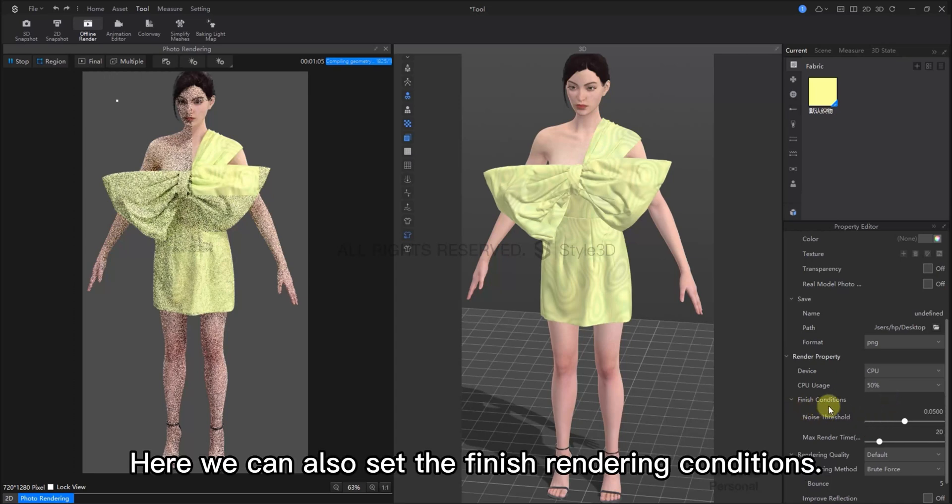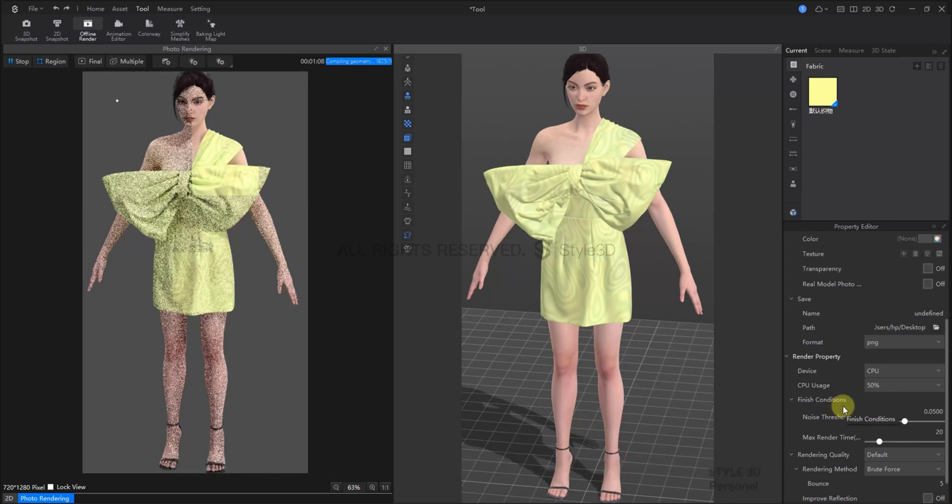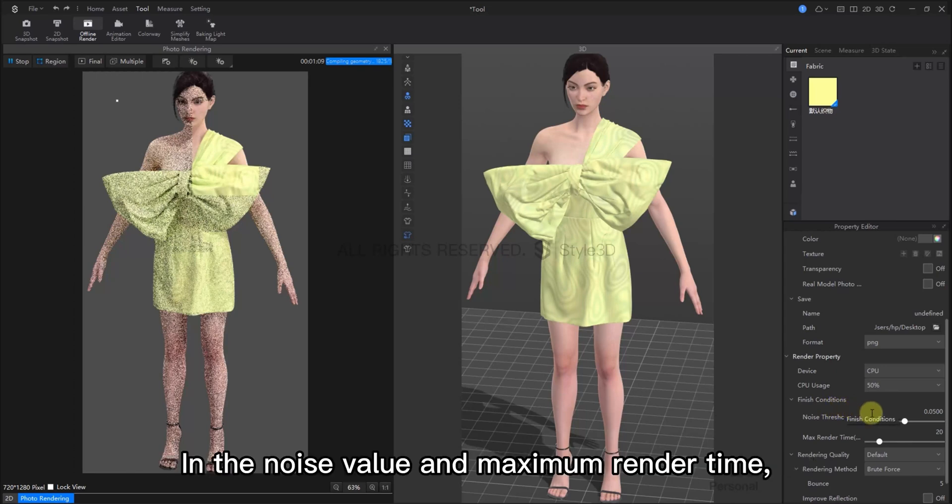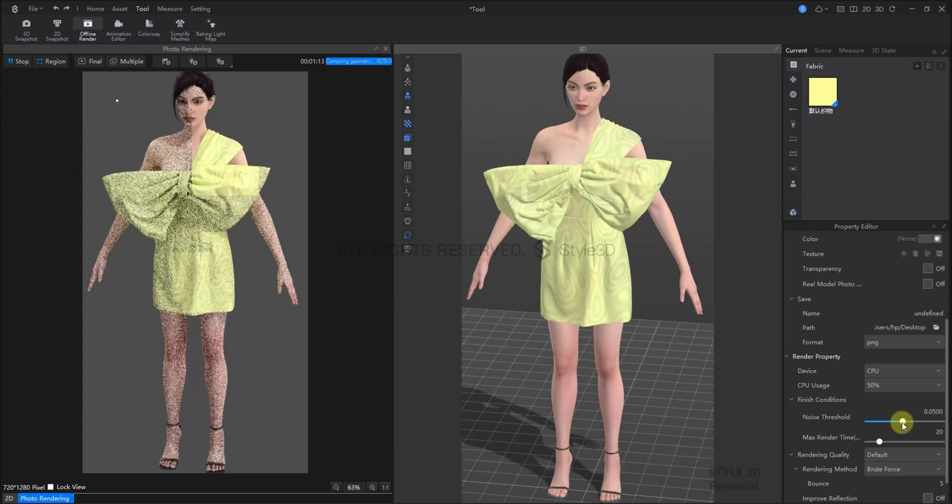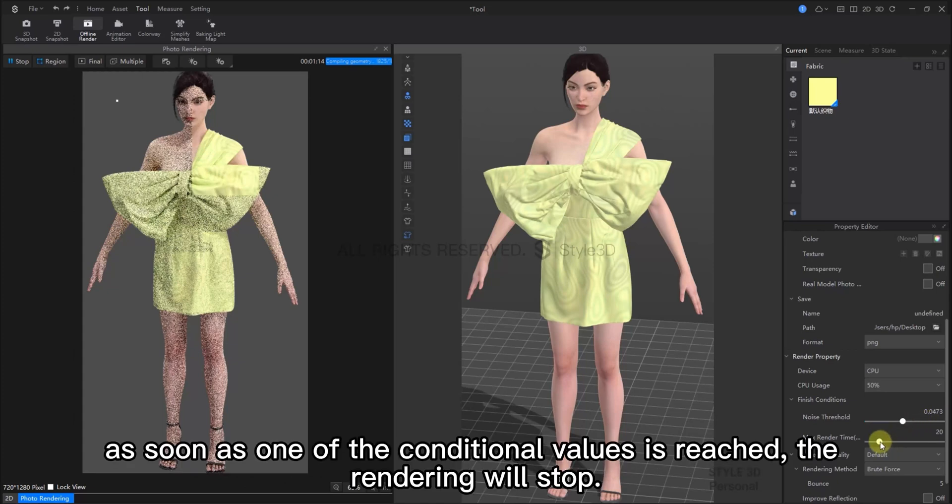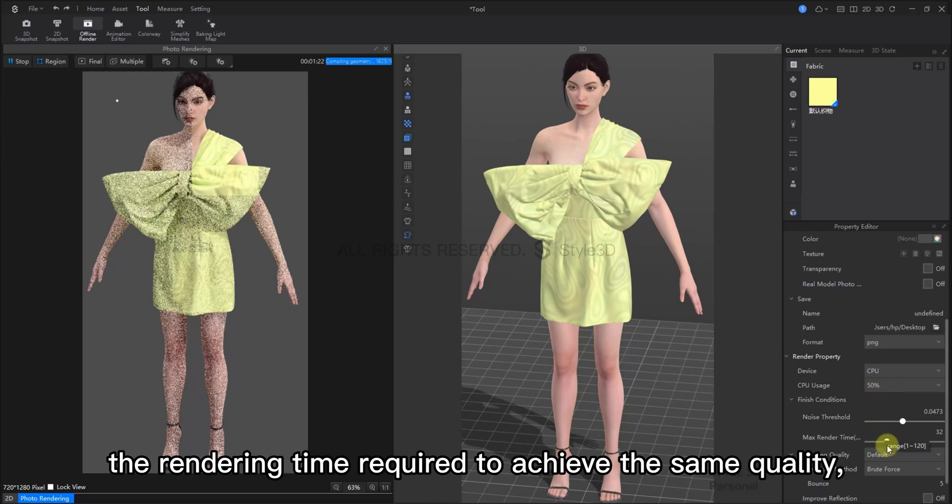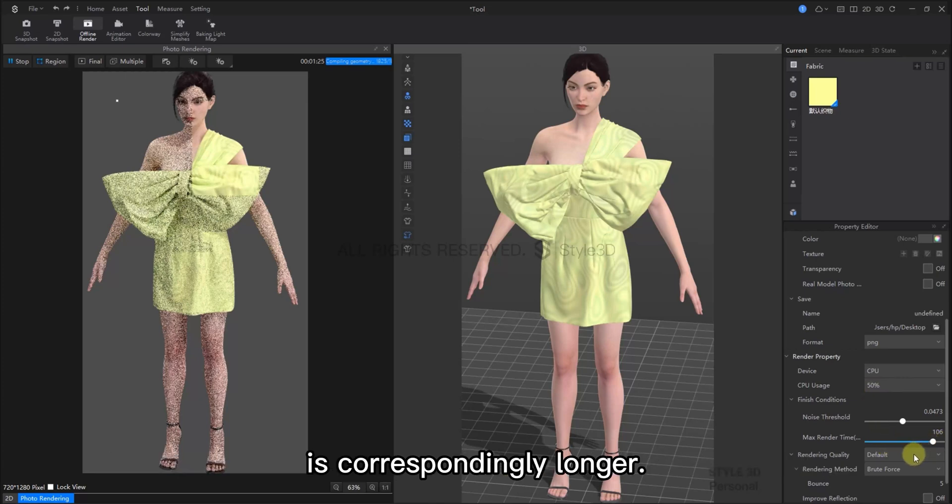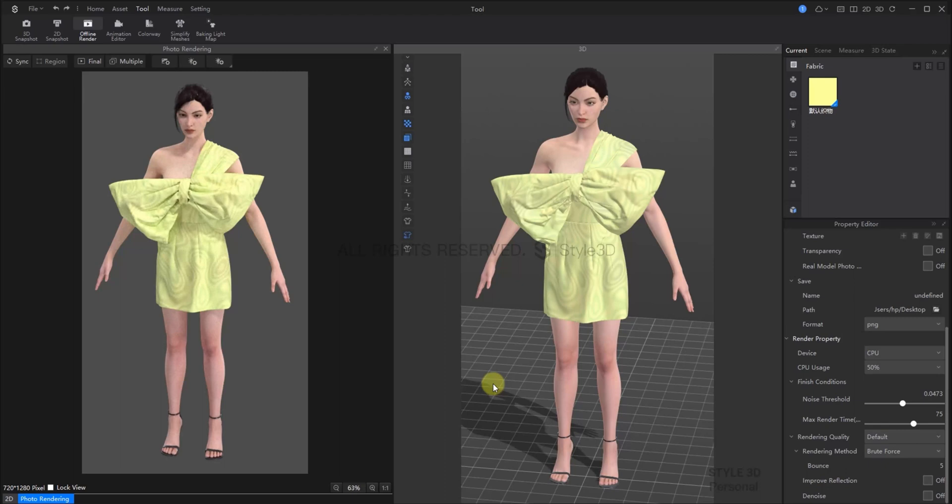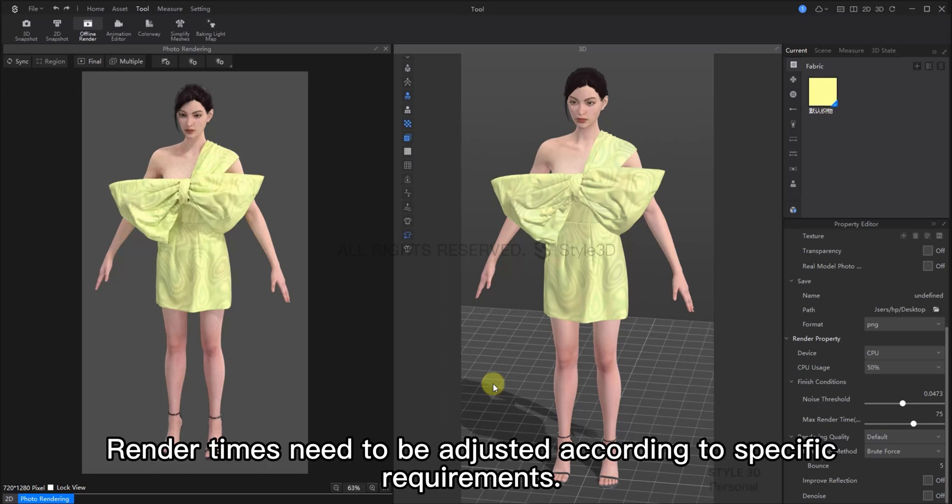Here, we can also set the finished rendering conditions. This includes the noise value and maximum rendering time. As soon as one of the conditional values is reached, the rendering will stop. If the CPU usage is reduced, the rendering time required to achieve the same quality will be a bit longer. Render times need to be adjusted according to specific requirements.